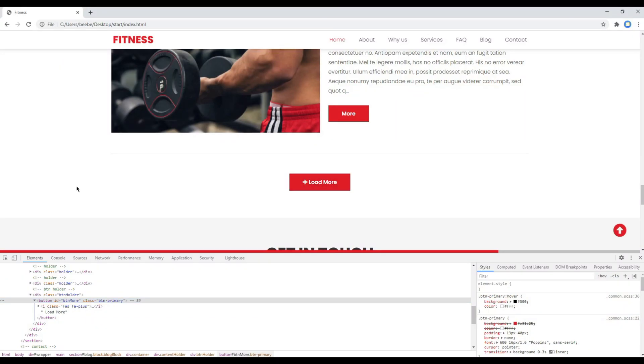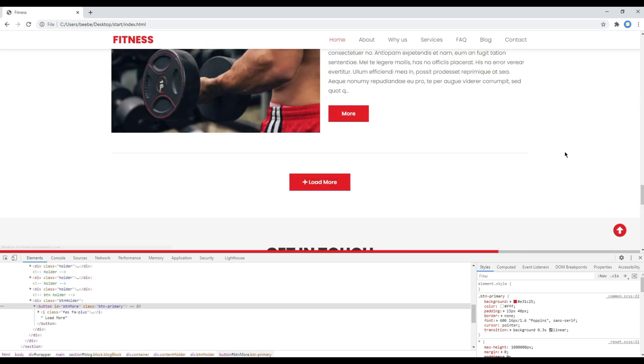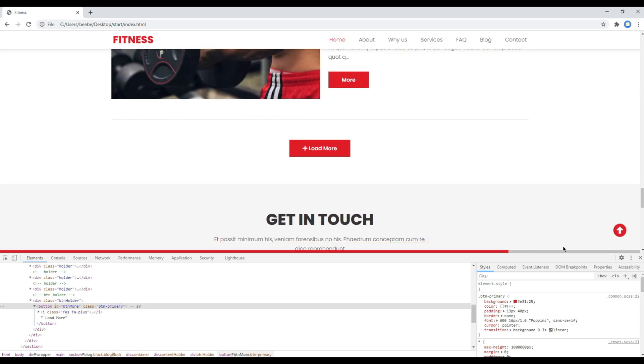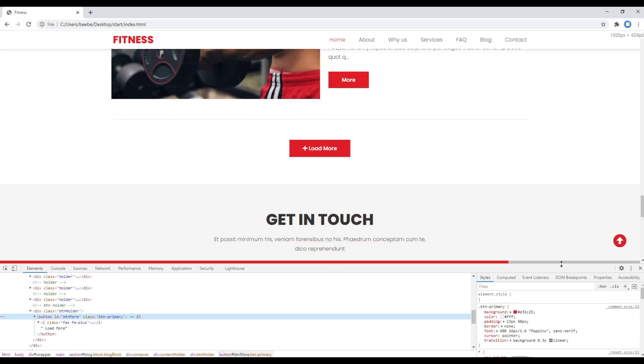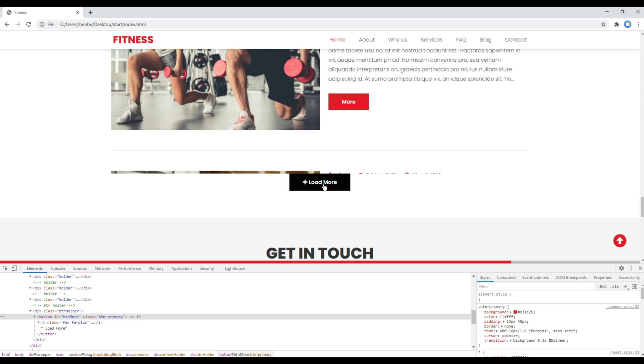Now you can refresh the site again, and this time if you click on this load more button, it shows one post like this.